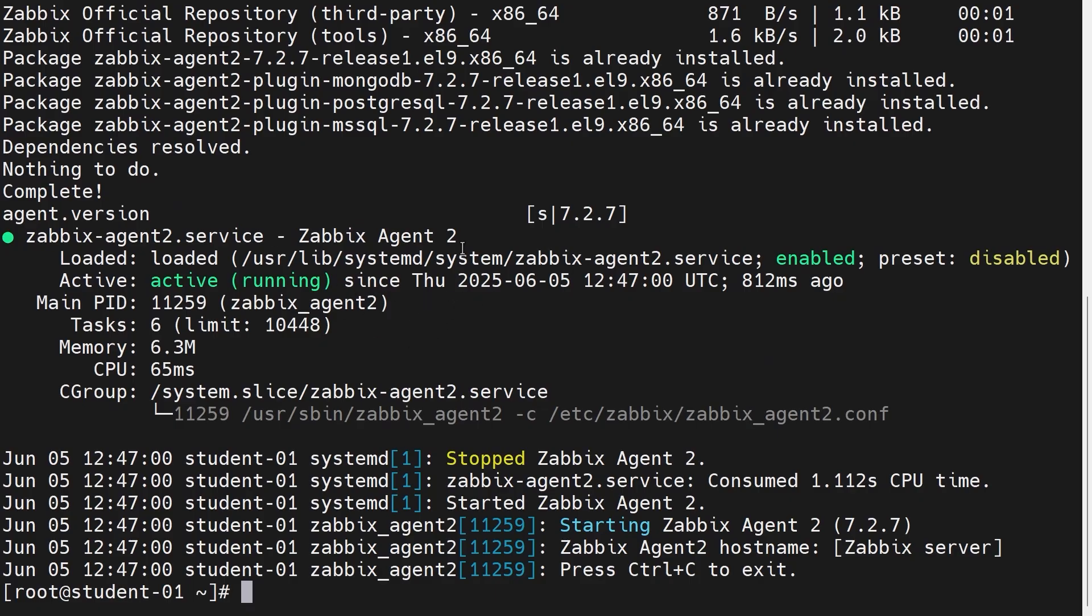Okay, so we can see that the Zabbix agent 2 has been installed and it's been started. So let's switch over to the host wizard and finish up with the setup of our new host.